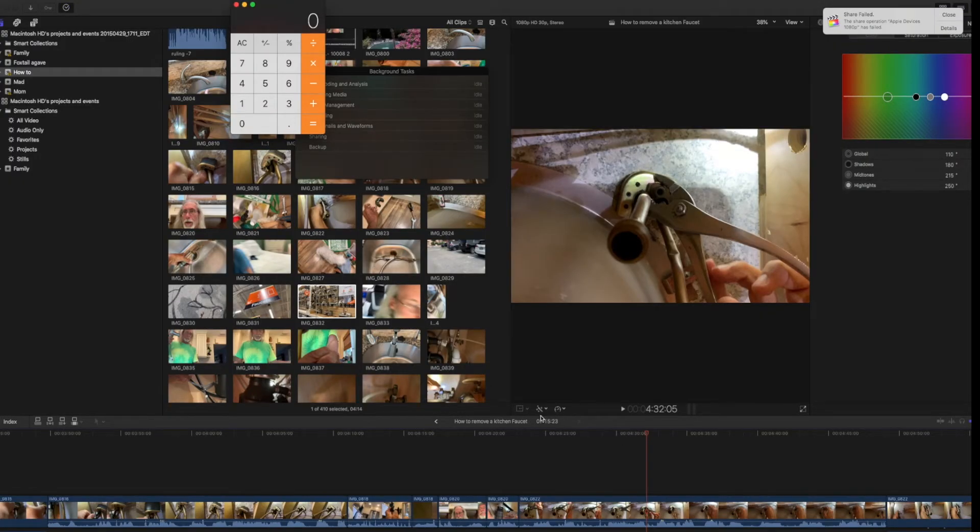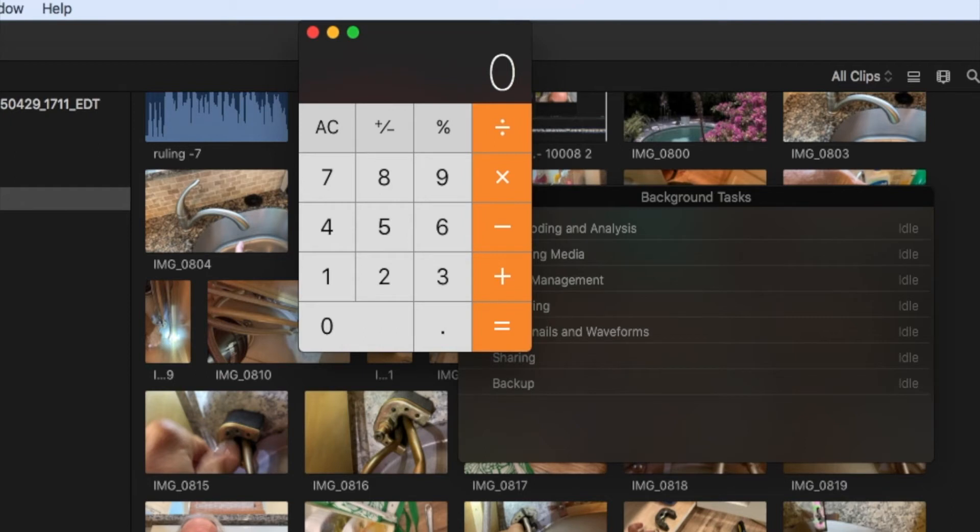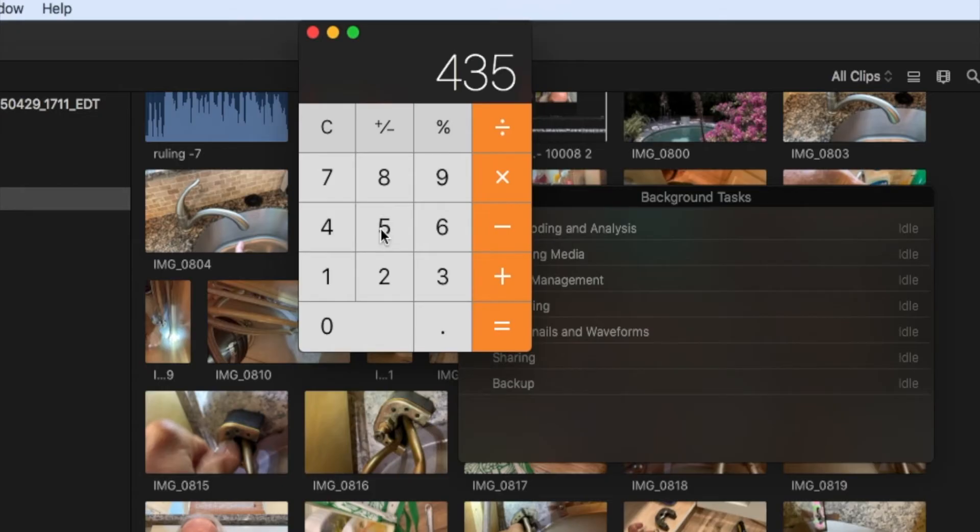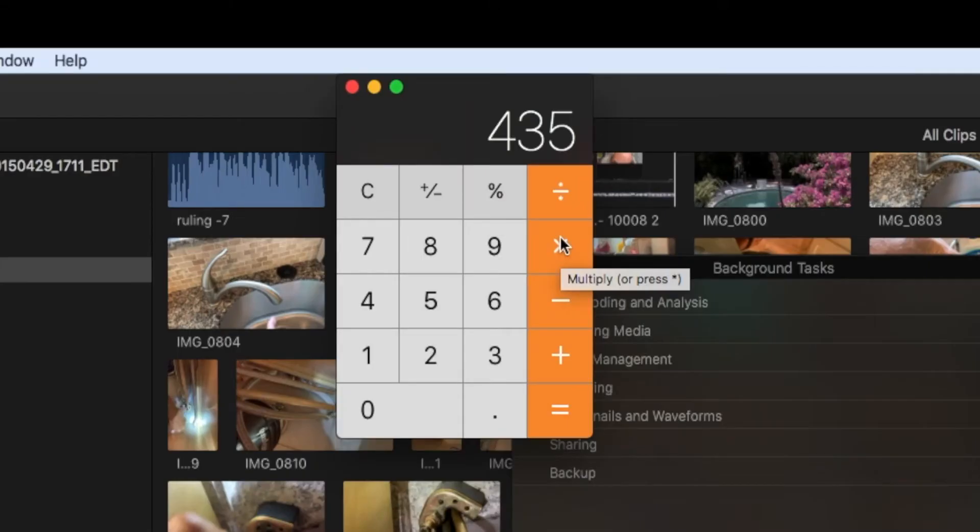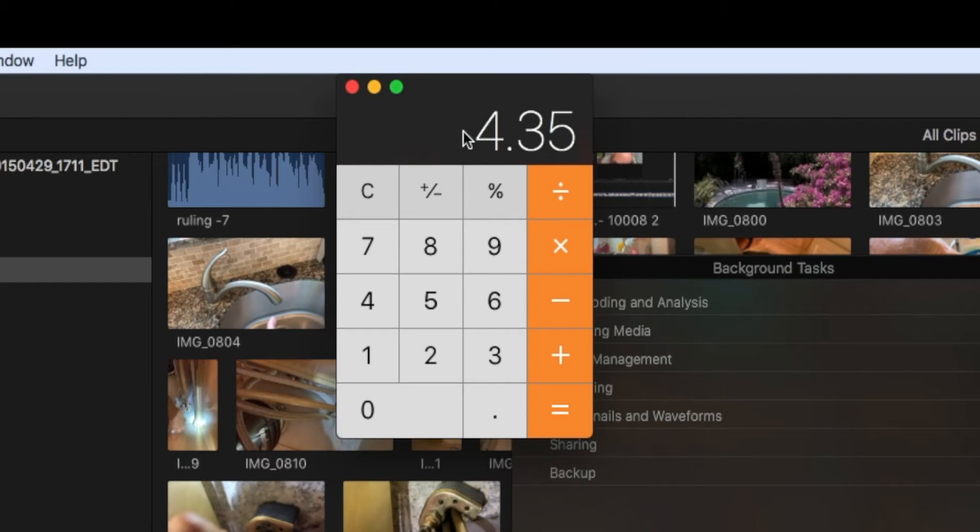So we know we've got 7 minutes and 15 seconds. So if you take 7 and you multiply it times 60 seconds, that comes up to 420. Plus 15 is 435. Times 0.6 equals 261 divided by 60 equals 4.35. So it's right around 4:35.